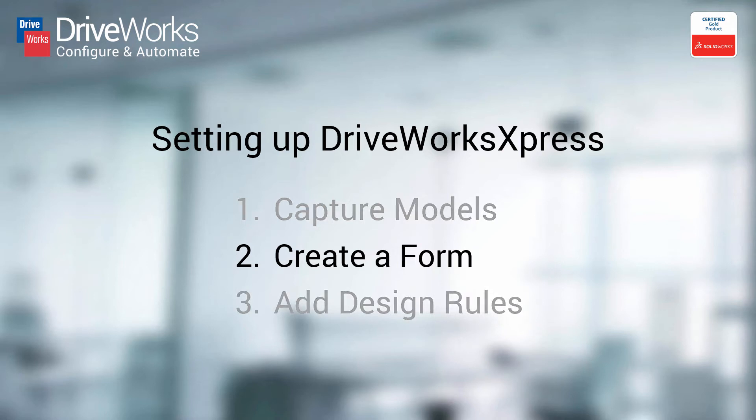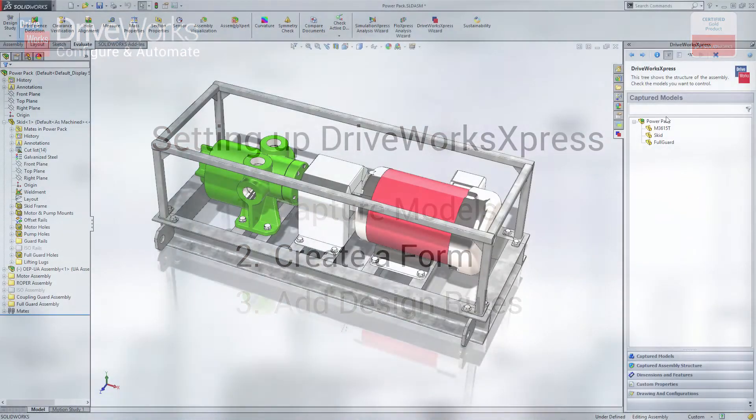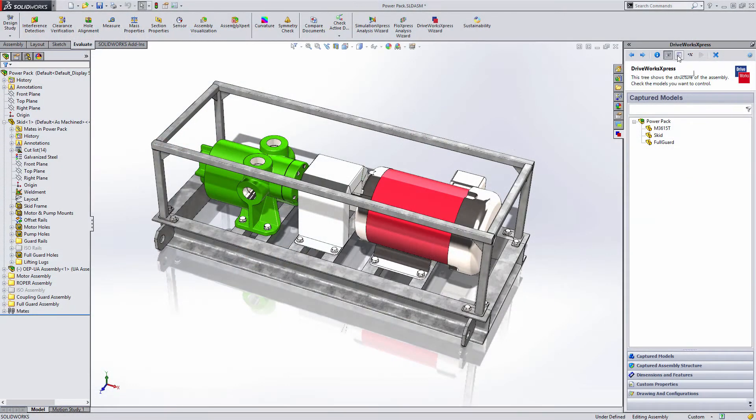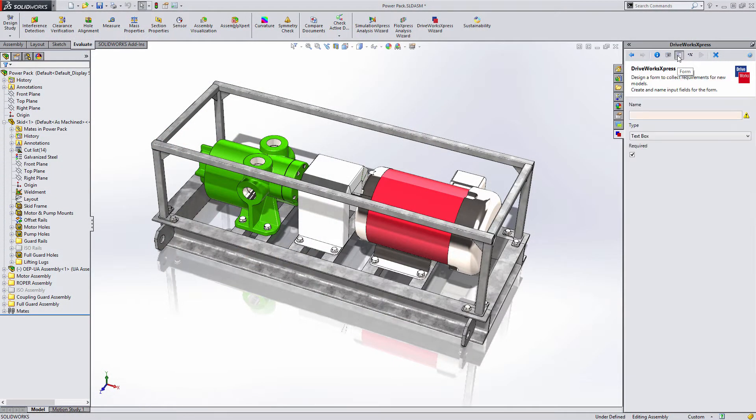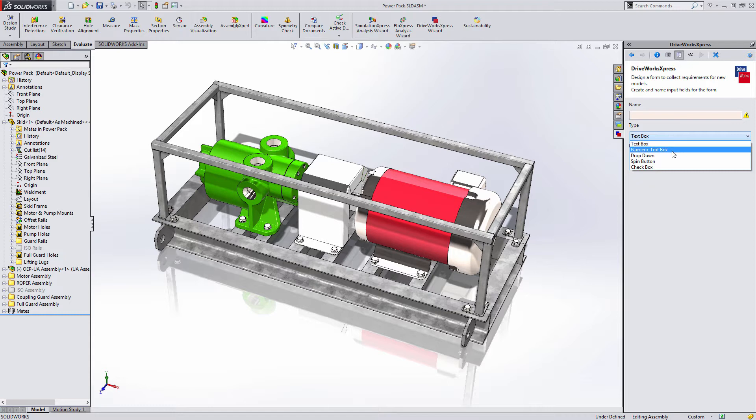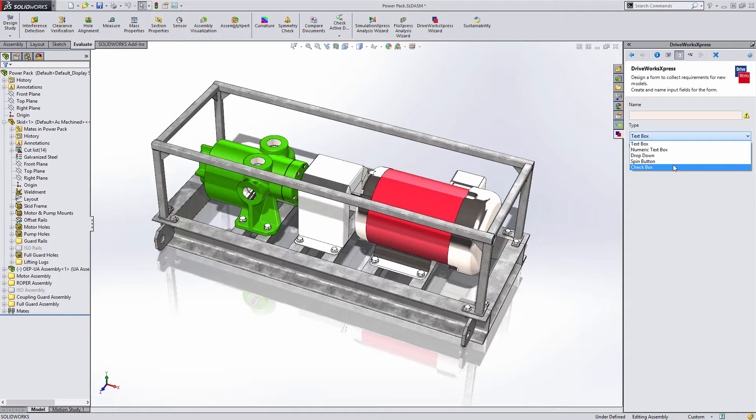Let's take a look at Step 2 in more detail. Building an input form in DriveWorks Express is easy. You can prompt for text or numbers, choose an option from a list, or ask true or false questions.